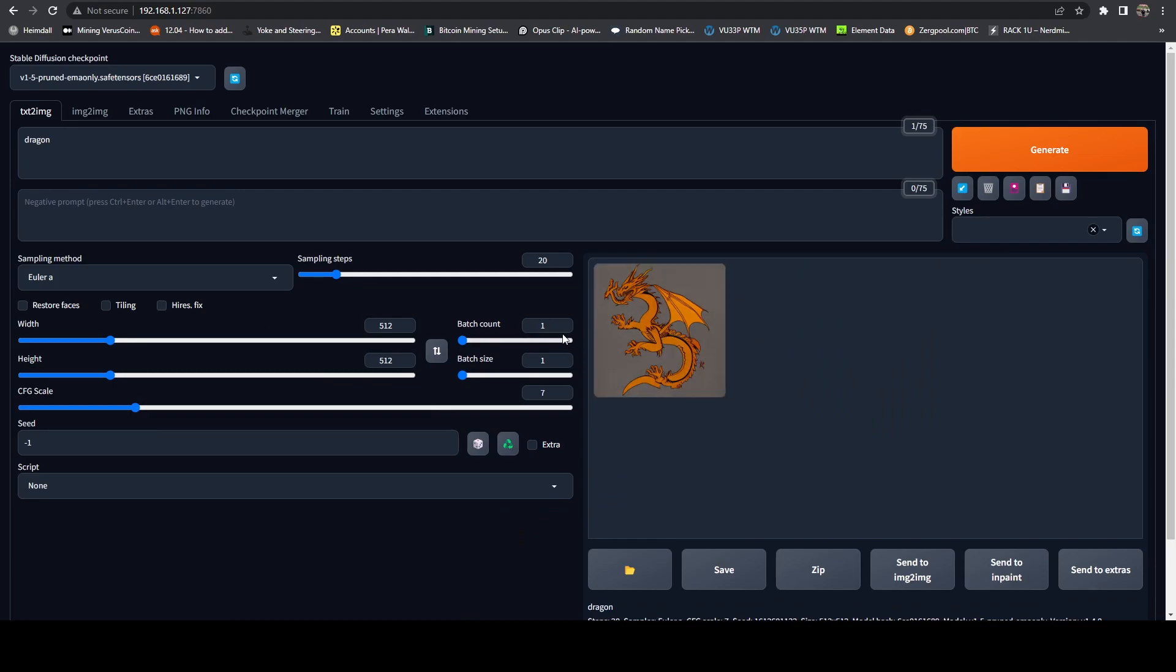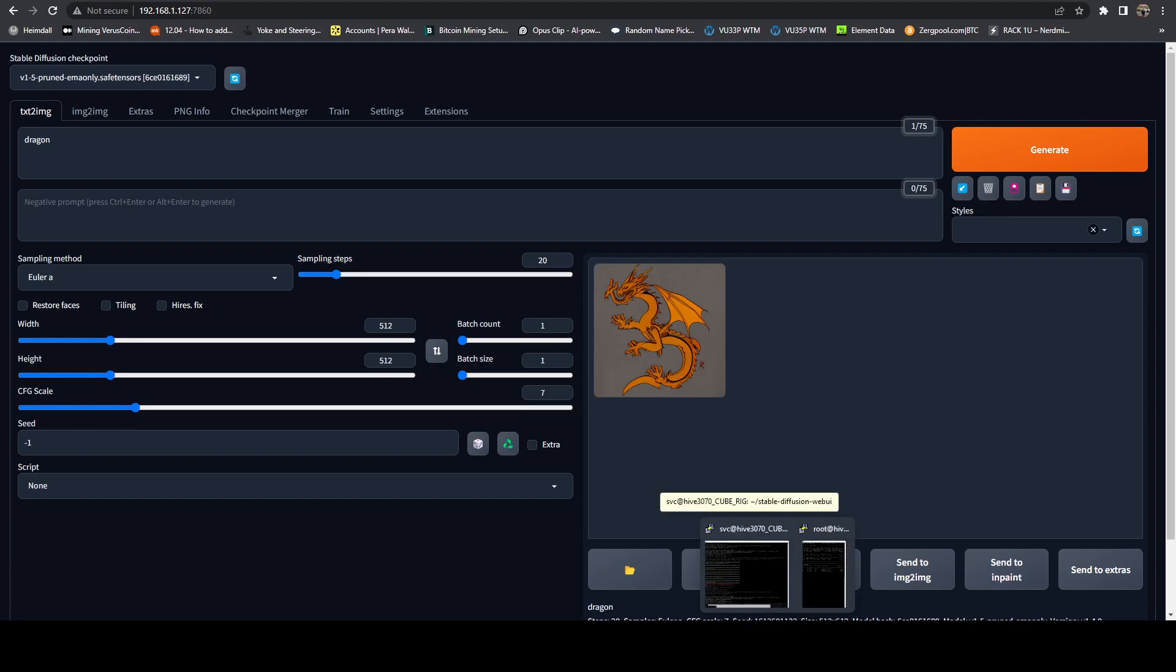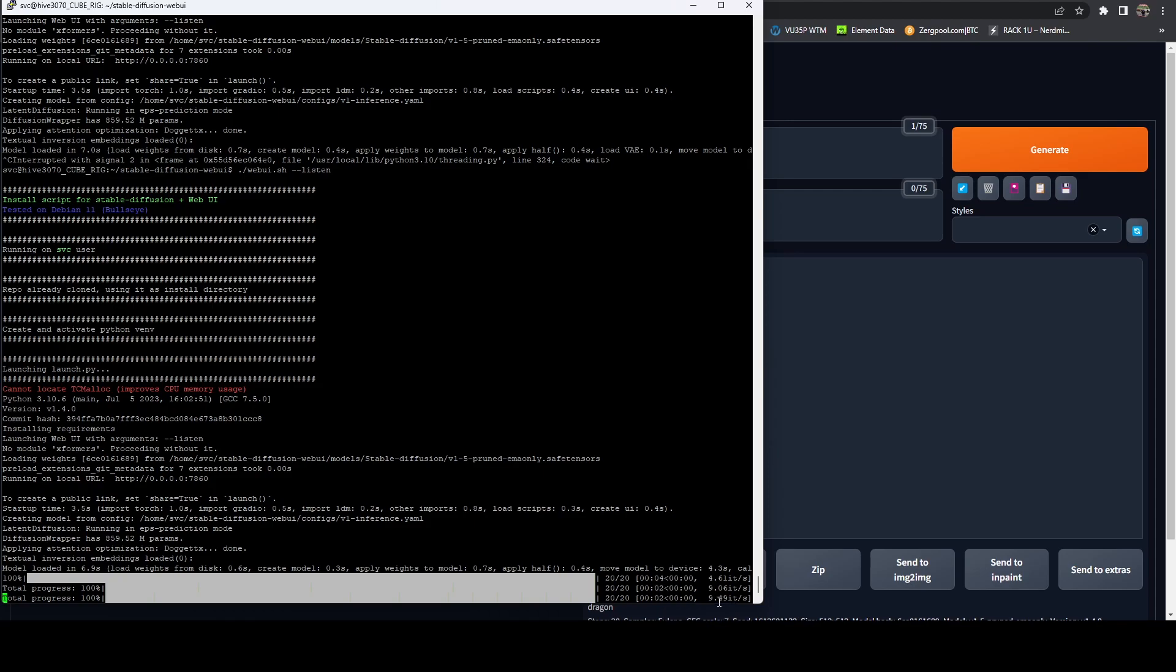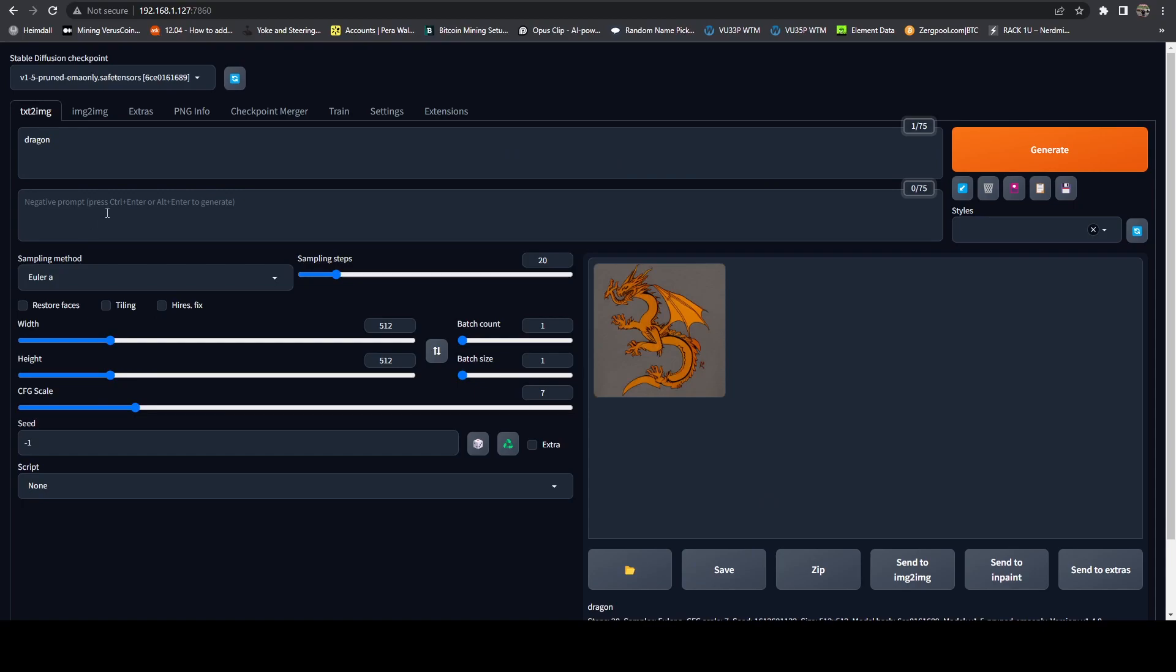And there you can see so it rendered just a simple dragon. And we told it to just render one. And if we hop on over here, we can see that we got, wow, that's super good. We are nine, nine and a half iterations a second. So in comparison, I did try running this on a 2000s on risers. And I was getting around two to three iterations a second. That's really good on that.